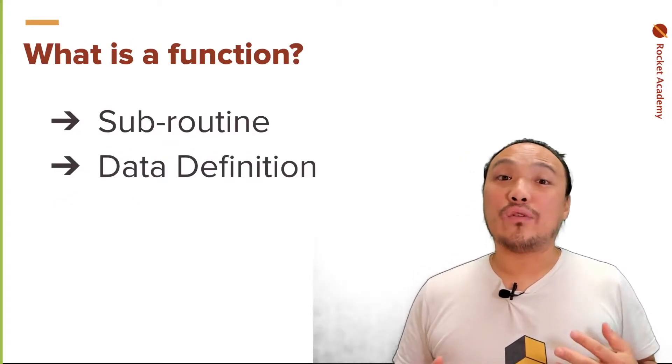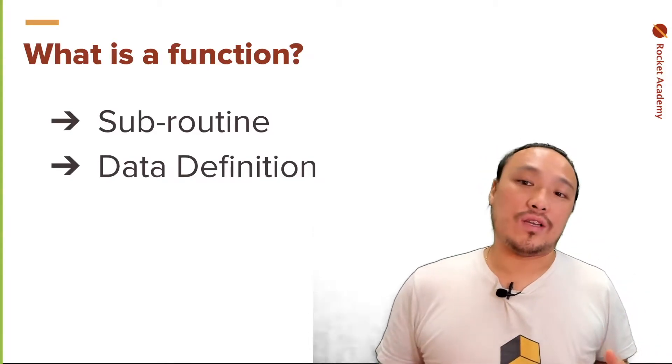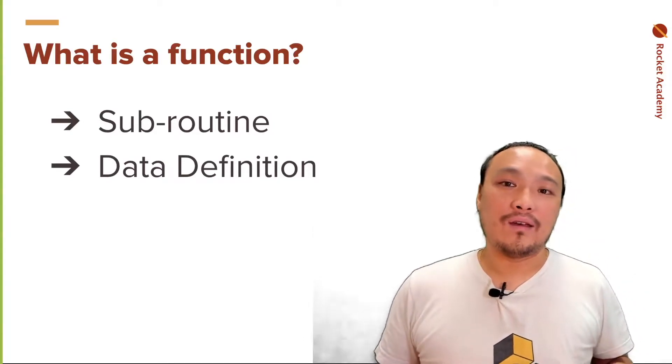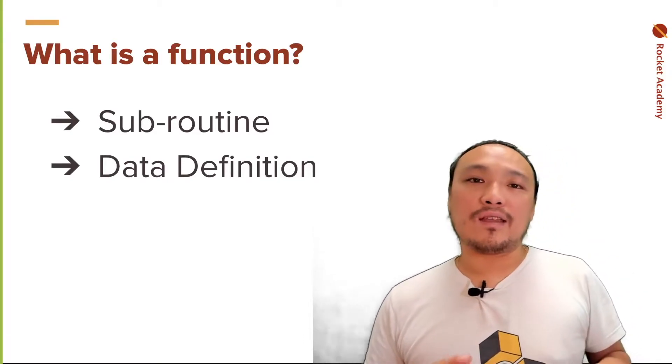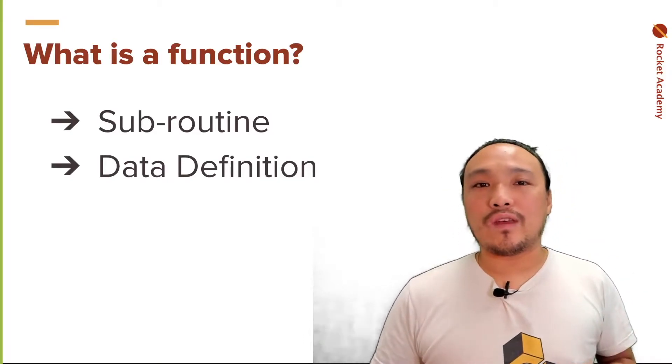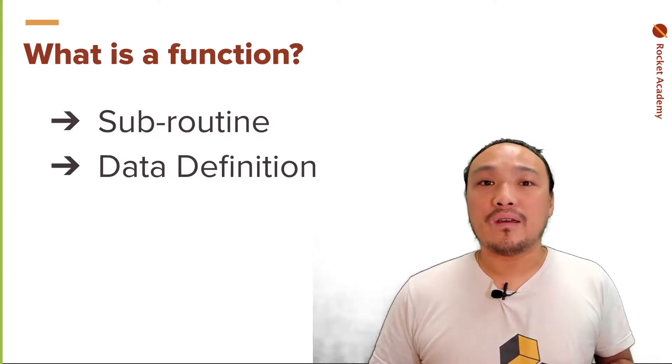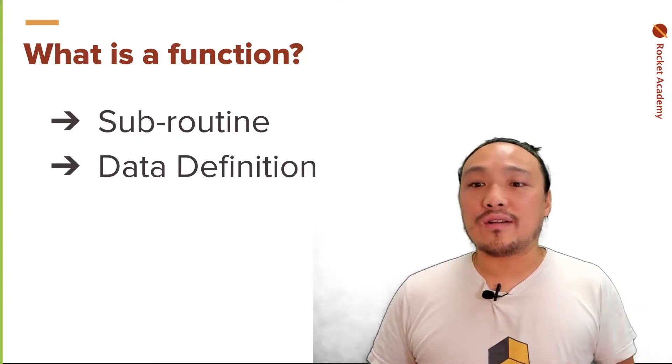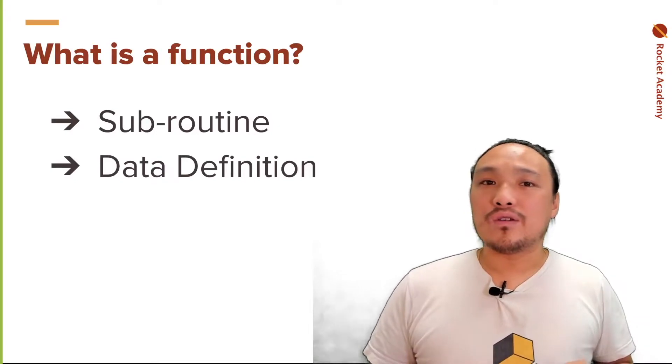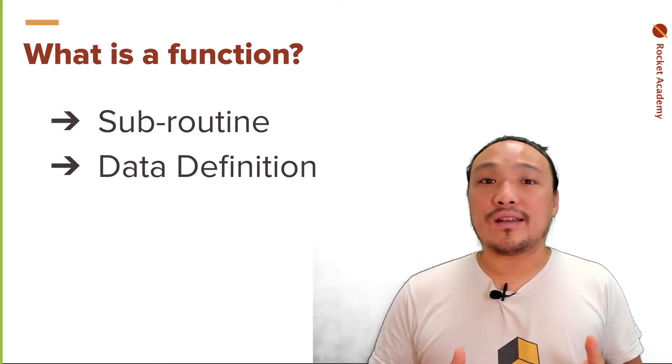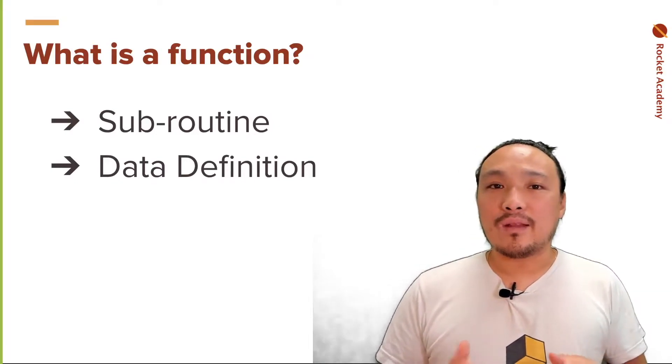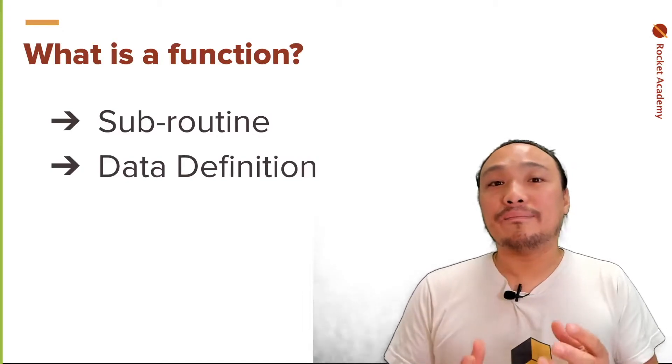Let's give a high level description of what a function is. A function is a subroutine, meaning that it's a group of code that executes when we say. The other subdefinition is as data. So the definition of the function itself can mean that it is a type of data.